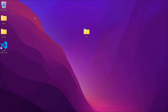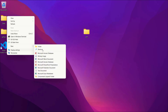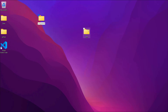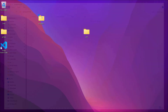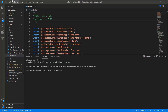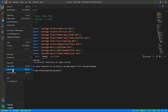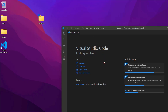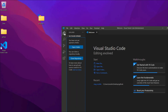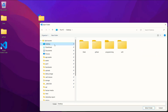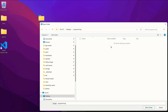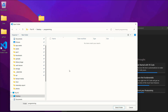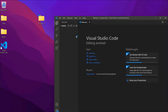Now let's test a Dart file. I'll create a folder on the desktop called 'programming'. Then open VS Code and use 'File > Open Folder' to open your programming folder from the desktop, then click 'Select Folder' to open it in VS Code.